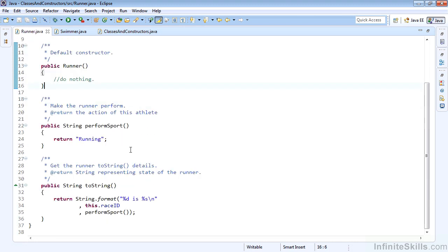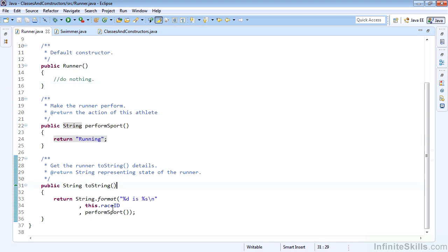We have a method called performSport, which just returns a string that says running. And we have the toString, which says this raceID is performing sport, or is running.